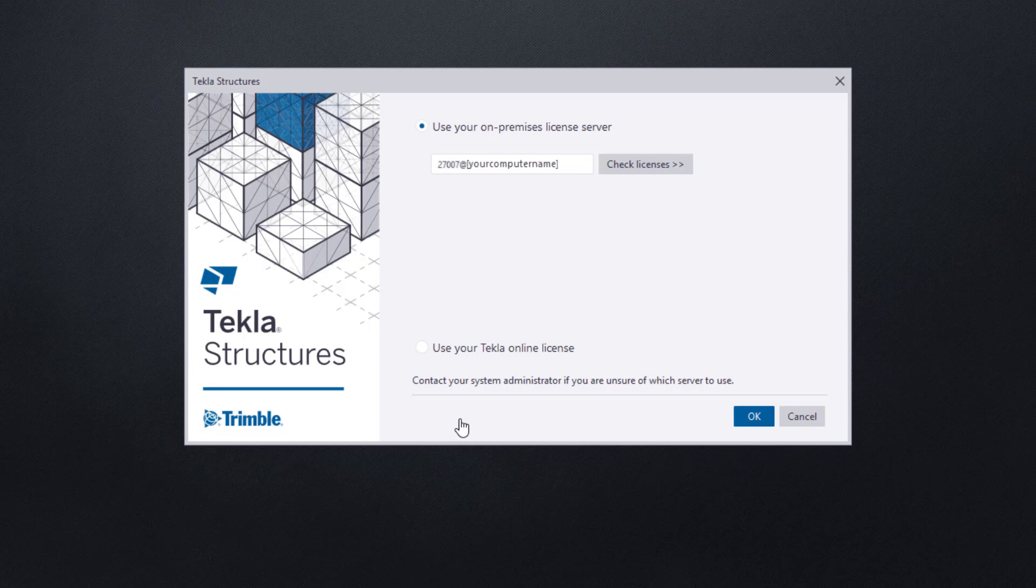However, if you're still having trouble and all else fails, go ahead and contact Tekla Structures US support team.